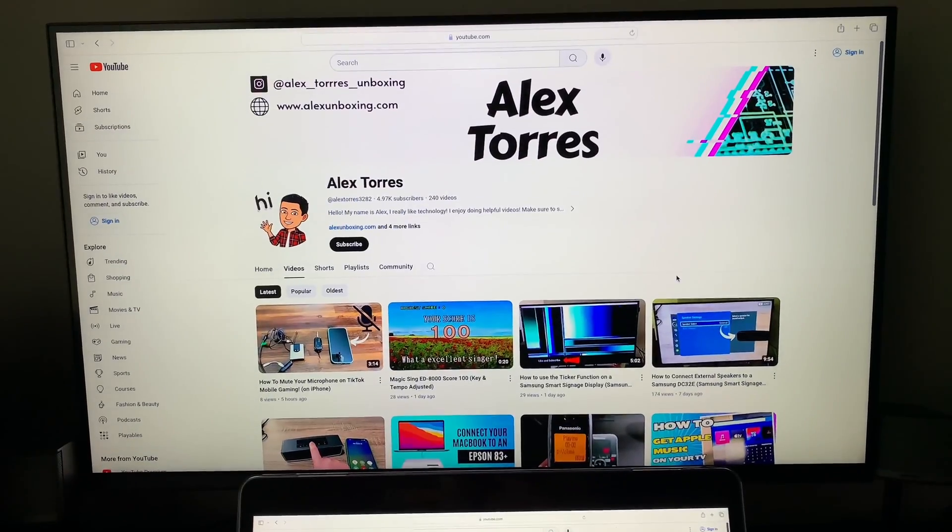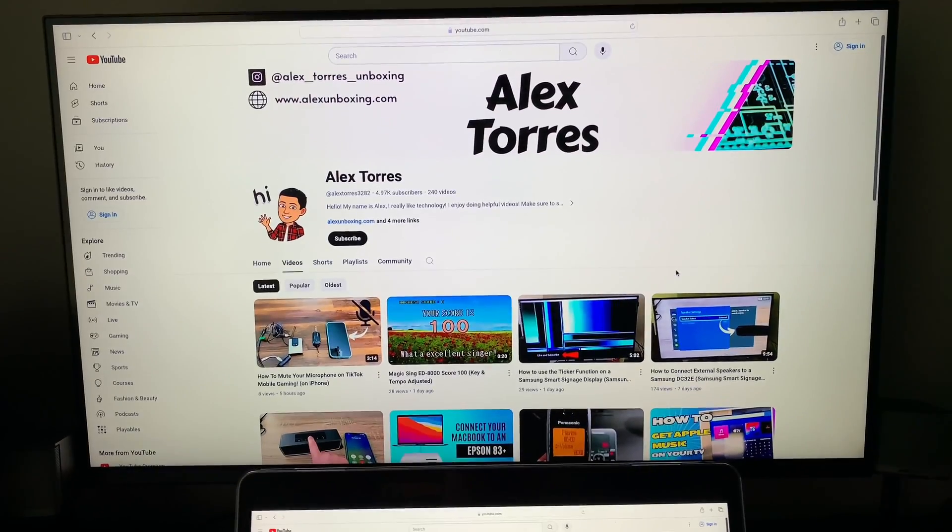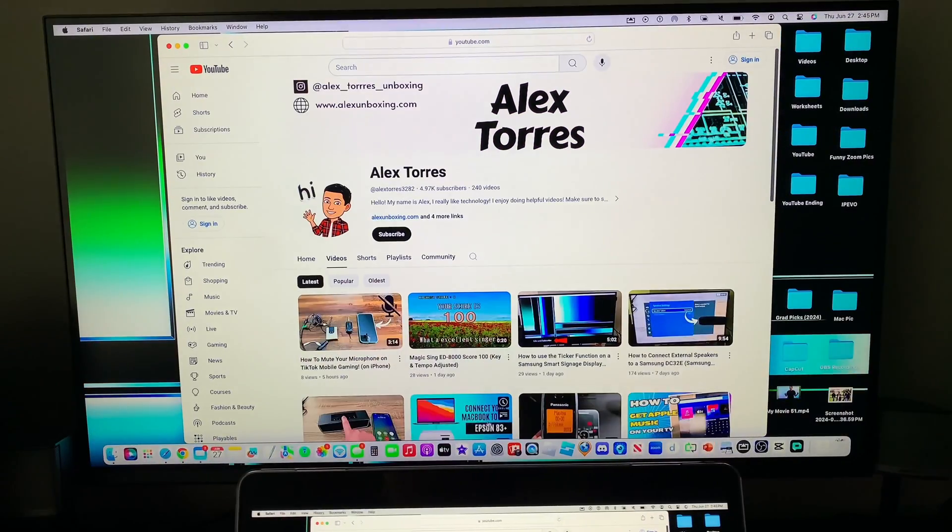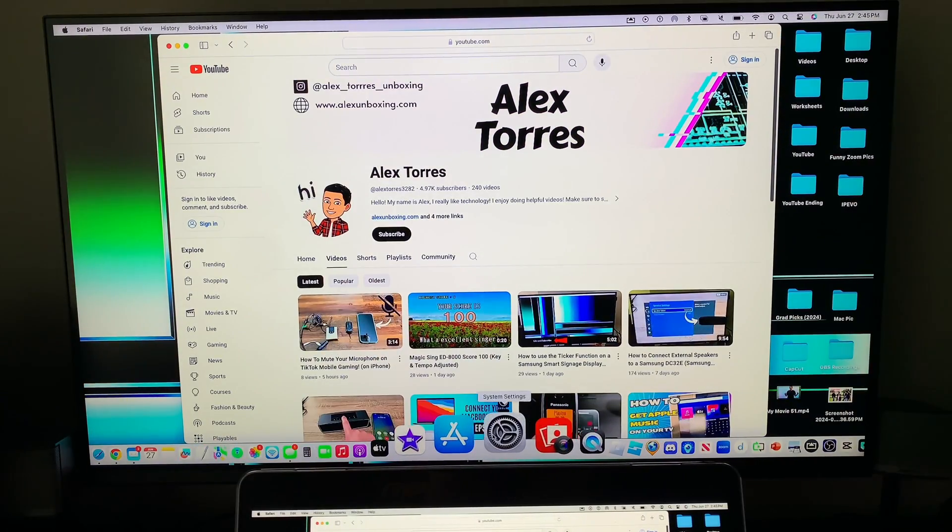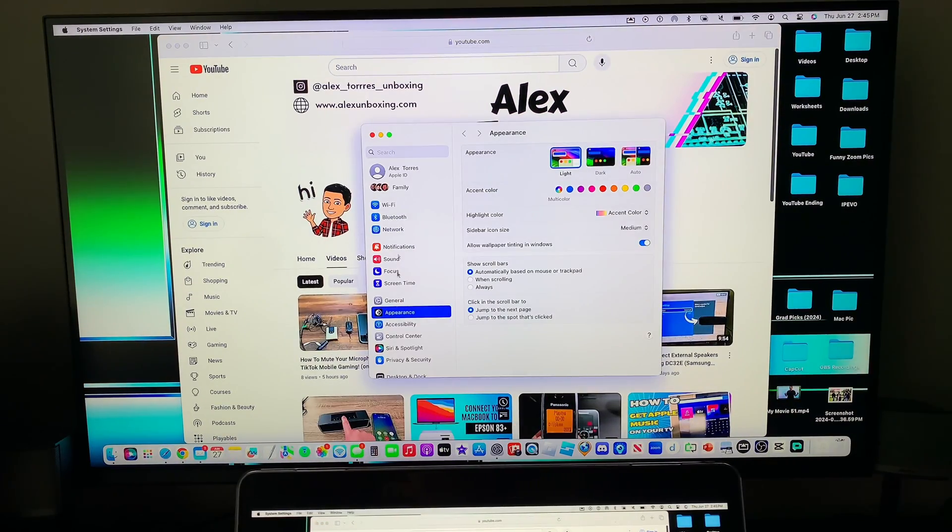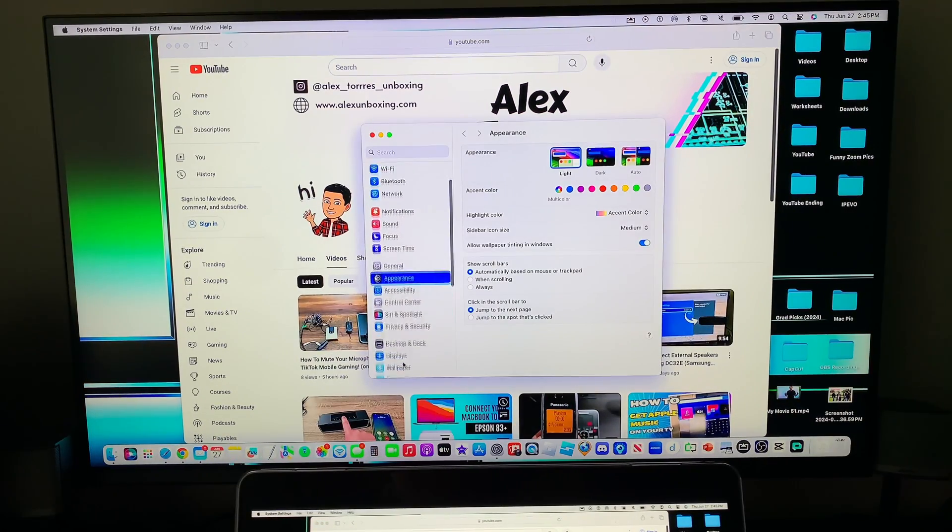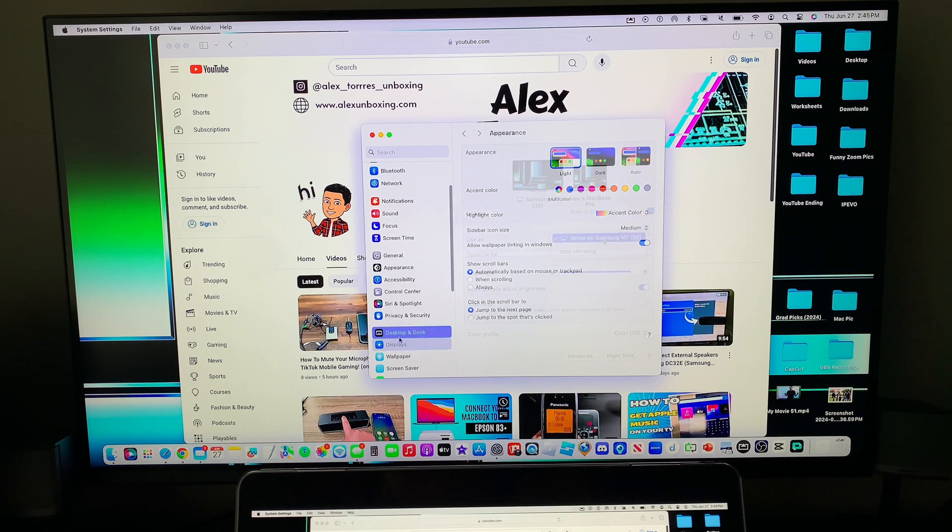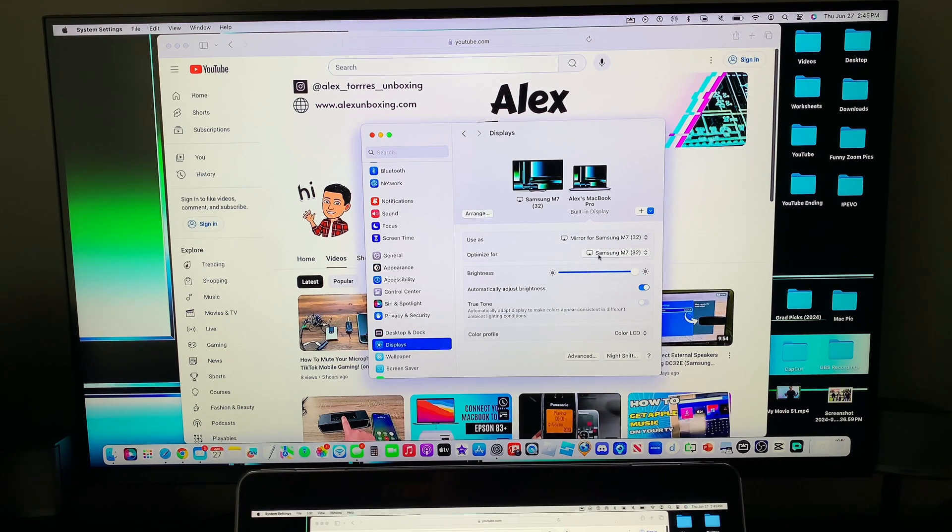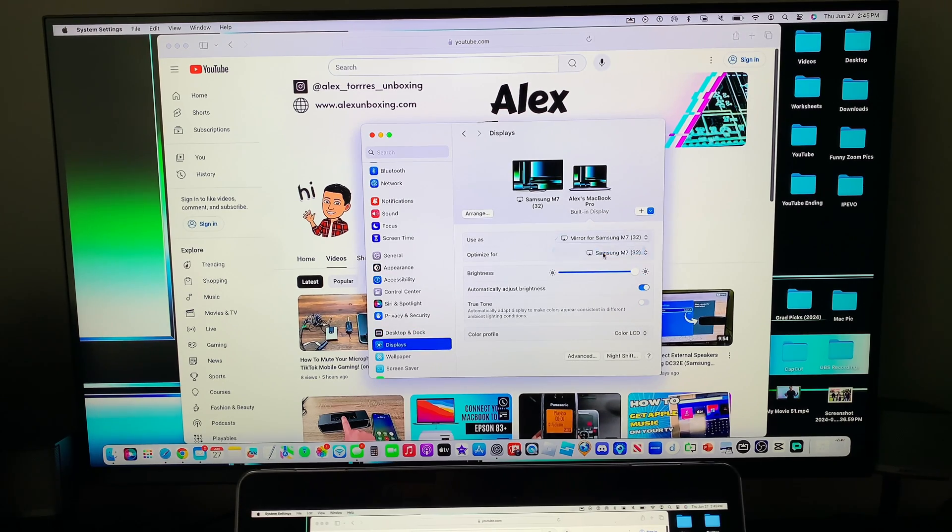So what you want to do is exit out of full screen. You want to go back to system settings if you don't have it up there. Go to displays and then you want to click on use as and you want to click stop mirroring and then as you can see now we have it as a second display.